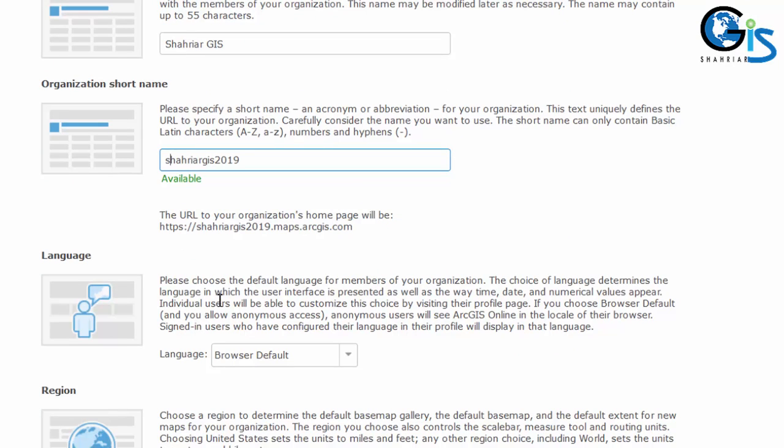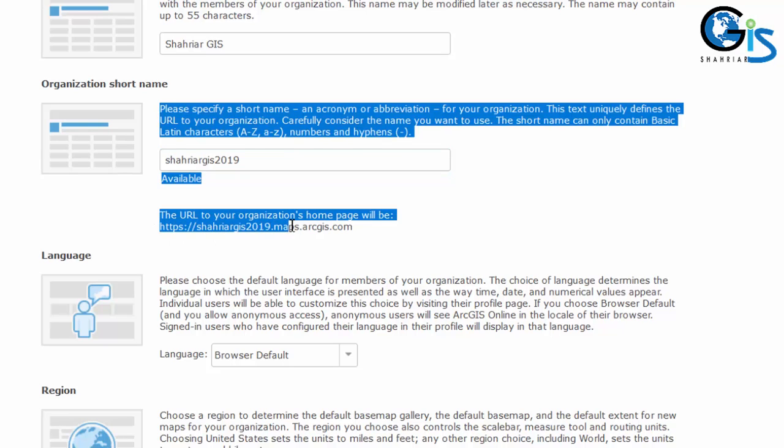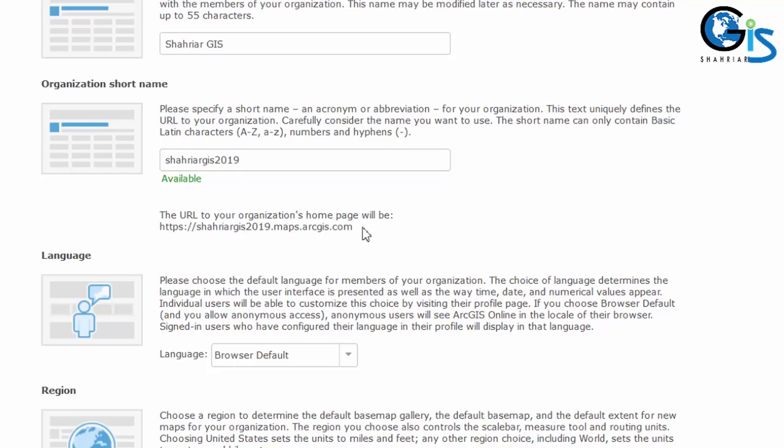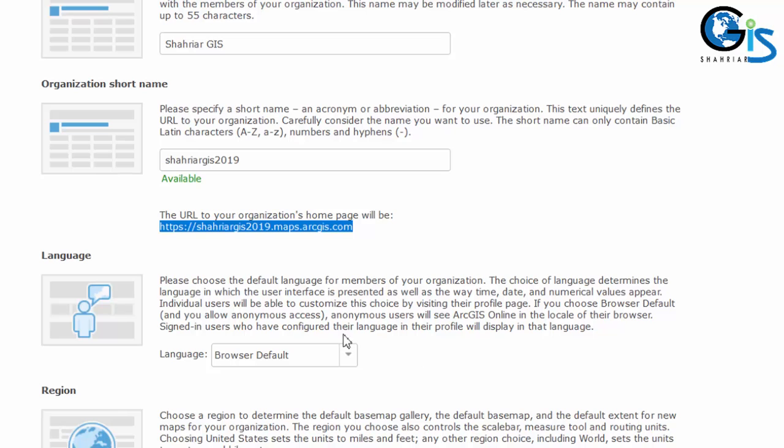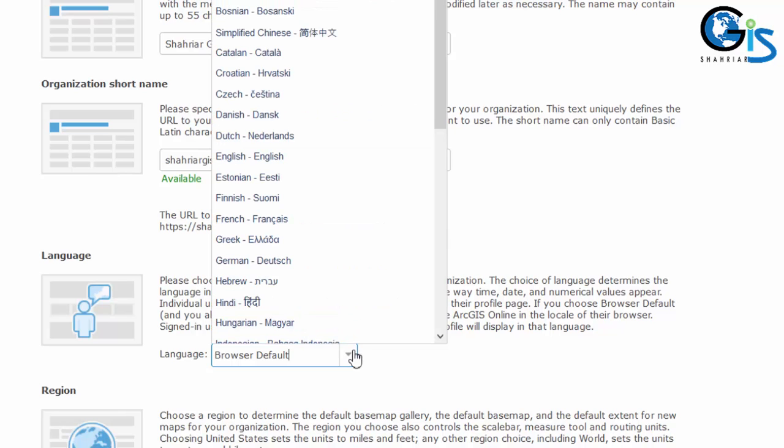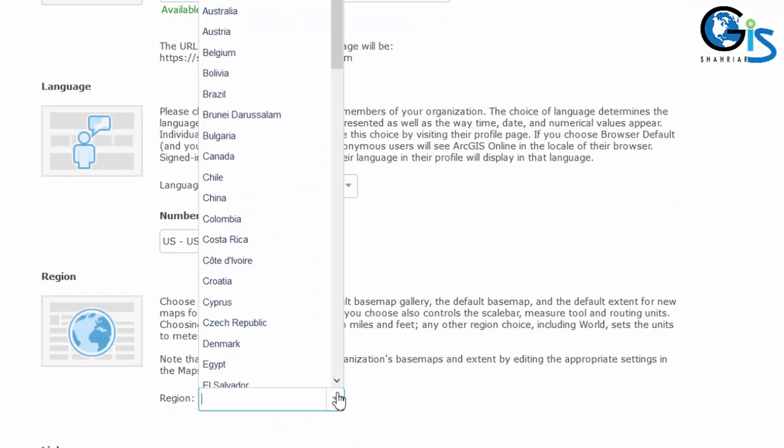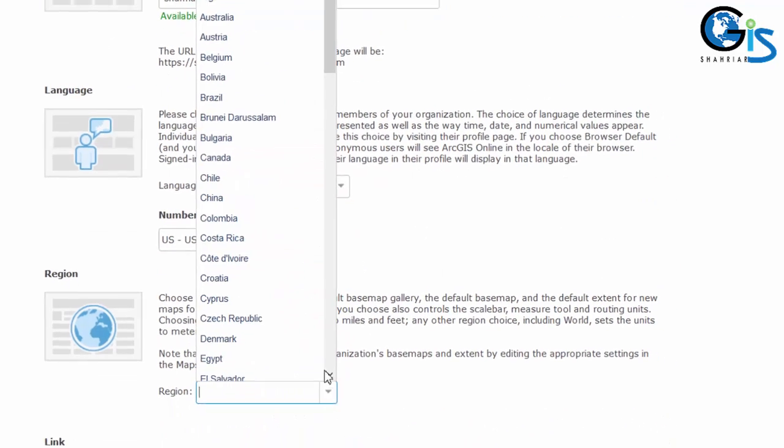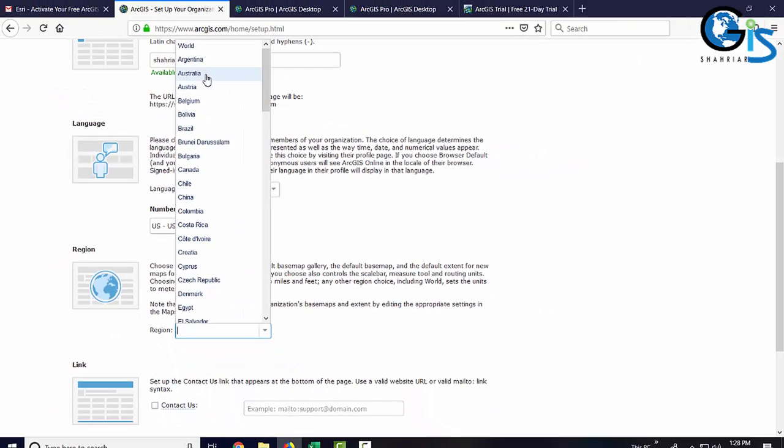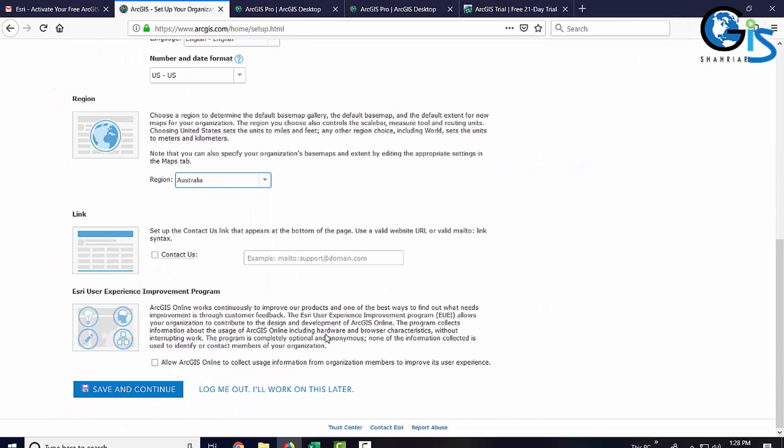So, it means you need to use another one. Not ShahriarGIS2019. As I already have used it. Based on your given short name, ArcGIS will create a new website homepage for you in ArcGIS hosting. And the webpage will be ShahriarGIS2019.maps.arcgis.com. So, your new homepage link will be yourname.maps.arcgis.com. Now, you just need to fill up these simple informations. Now, click save and continue.